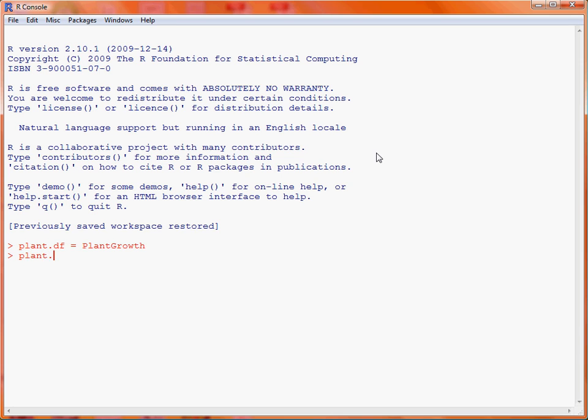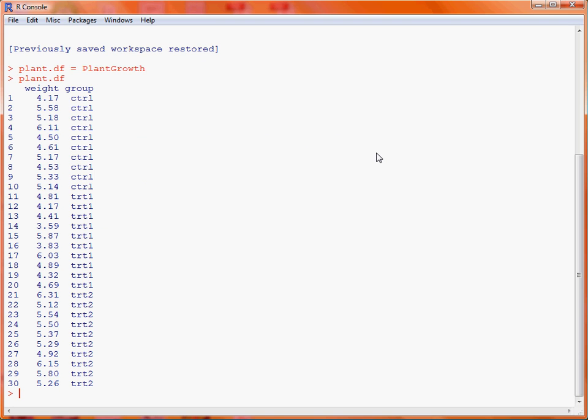First we'll create our own data frame, plant.df, and take a copy of PlantGrowth, which is the data frame already within R storing the data for this experiment. If we type plant.df and submit that to the console, we'll see how the data is stored — there are two columns: weight and group.